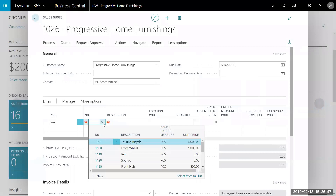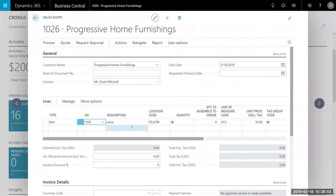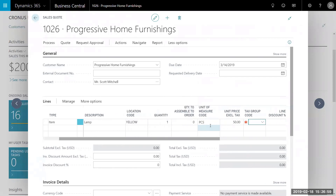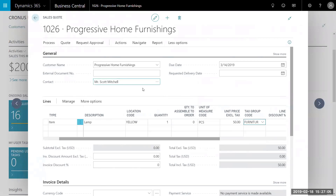I'm going to start by entering the item I want to be shipping to my customer, which in this case is a lamp. I'll tab over and select one quantity. In this case I do not need to assemble anything, so I'll skip that task. I'll go ahead and enter my tax group code, which is furniture in this case. So now I have my quote here.